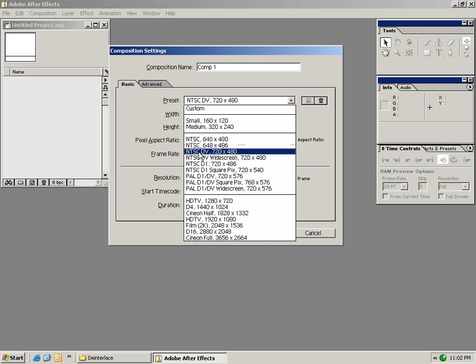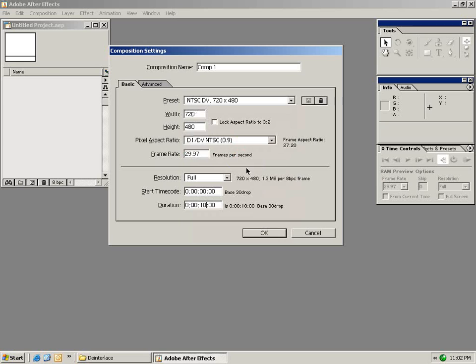NTSC DV 720 x 480. We can also change the resolution, the timecode start and the duration. For now we'll set the duration to 15 seconds and select OK.